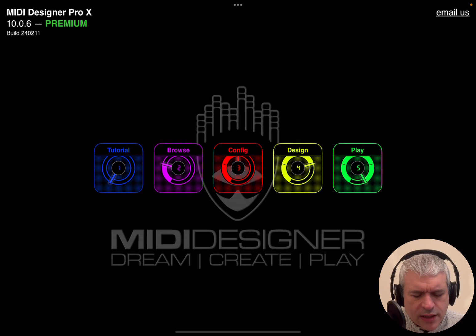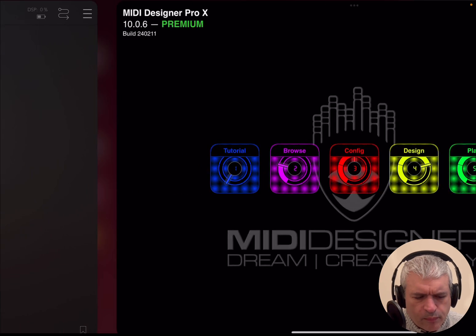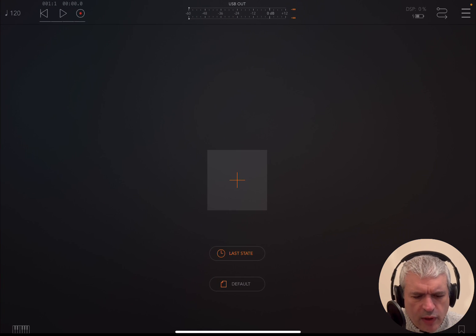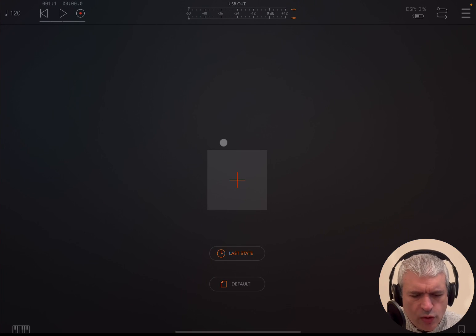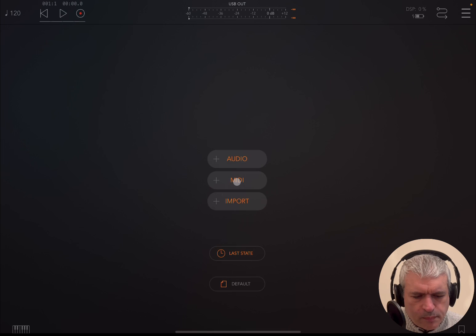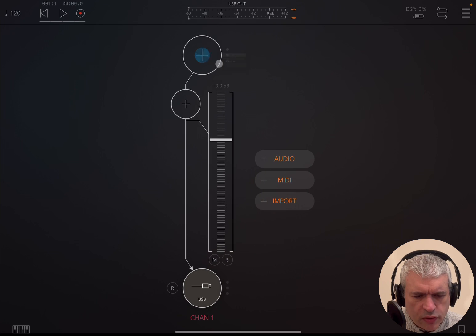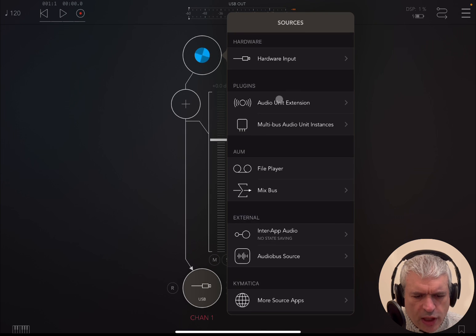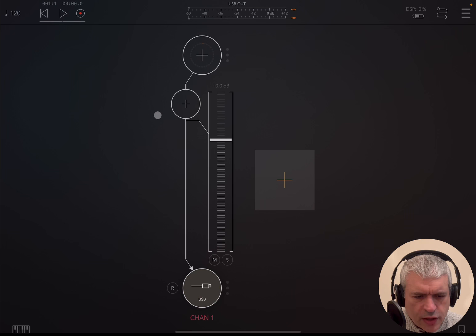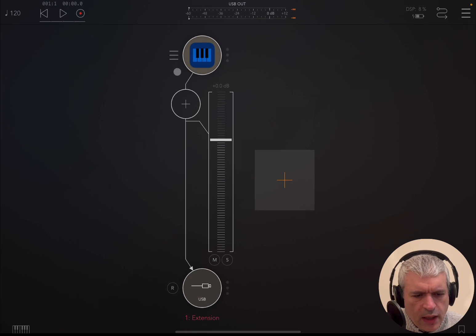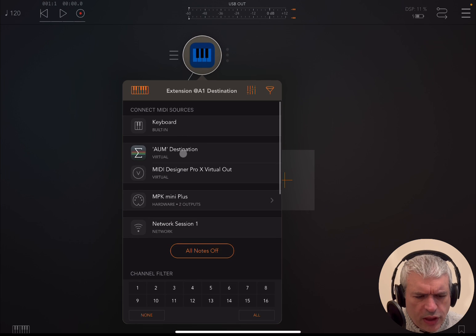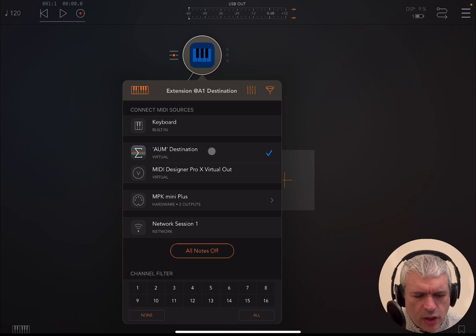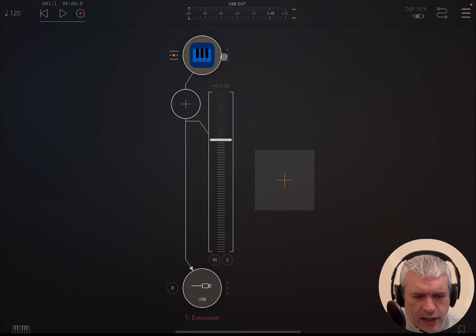Now I'm running MIDI Designer Pro X inside an iPad Pro, and I also have AUM running. Inside AUM, I'm going to create an audio channel and load an extension for grand piano, and I'm going to connect that to the AUM destination as a virtual input port.